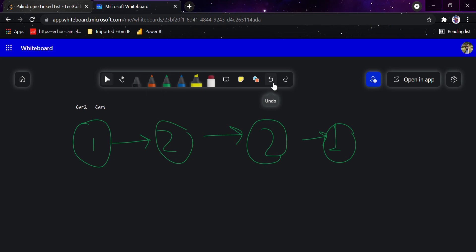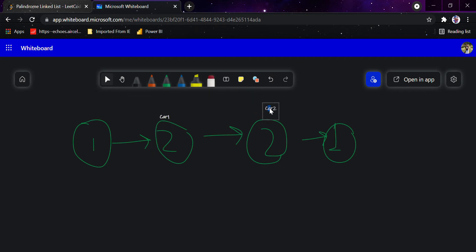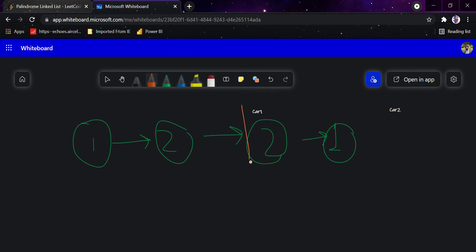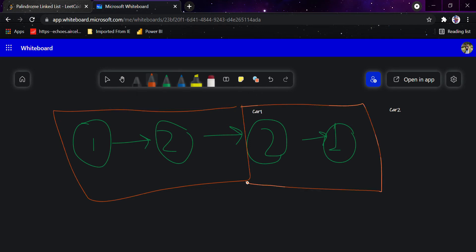A simple method to split the linked list into two halves is the two-car approach. Consider the linked list as a racing track with two cars: car one and car two. Car two would be twice as fast — car one moves one step, car two moves two steps. When car two reaches null, we break the list at that point, giving us two halves.